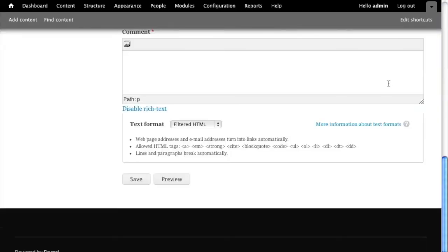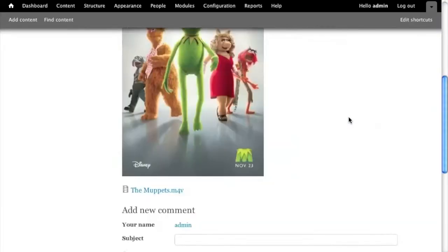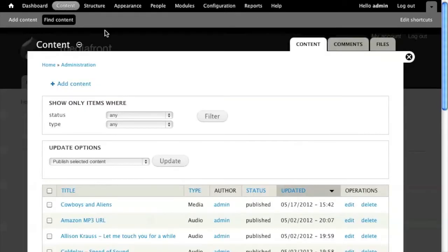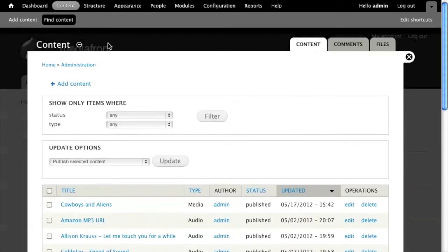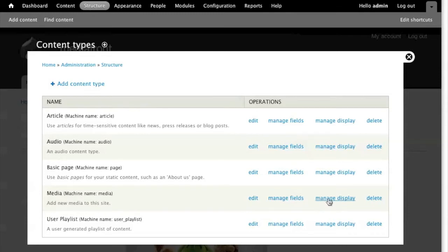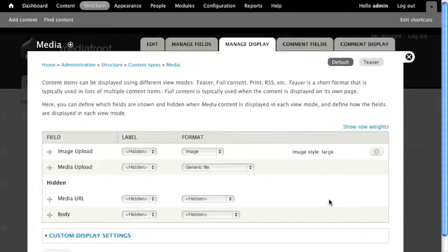So now that I have a preset, this is where people throw their hands up in the air and they're like, okay, now what? My next objective is to turn this node view into a display of that media. I'm going to do that within structure, content types. I created a media content type that has all my fields. I'm going to say manage display.